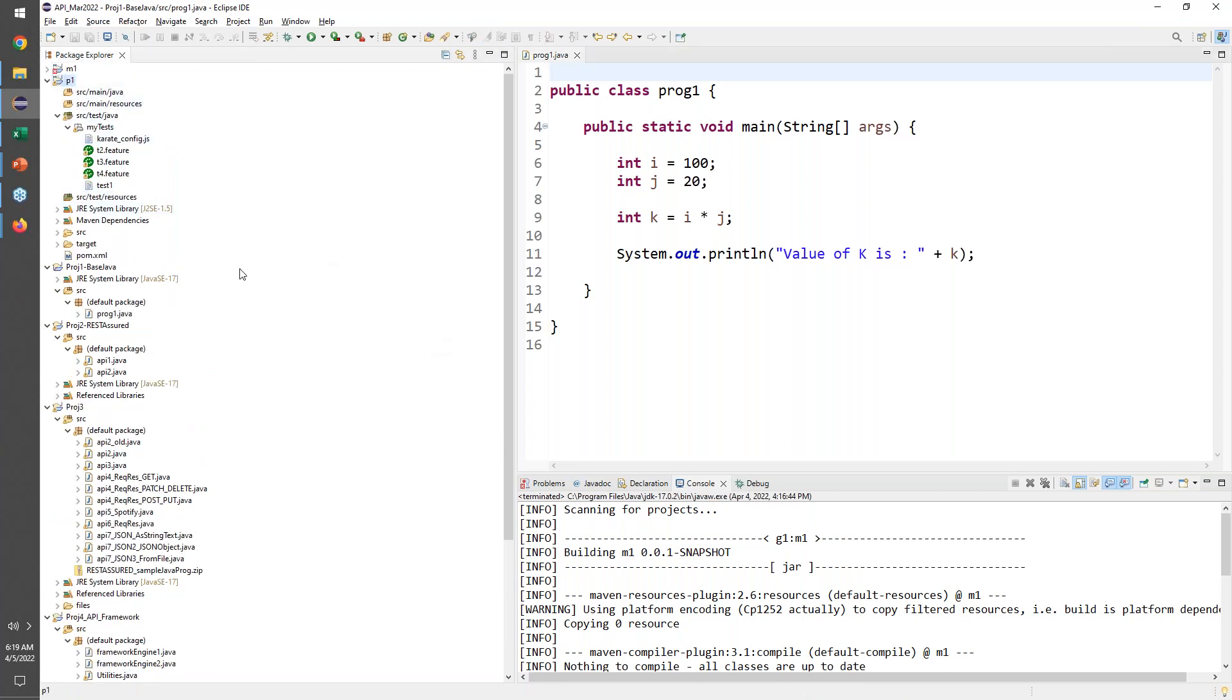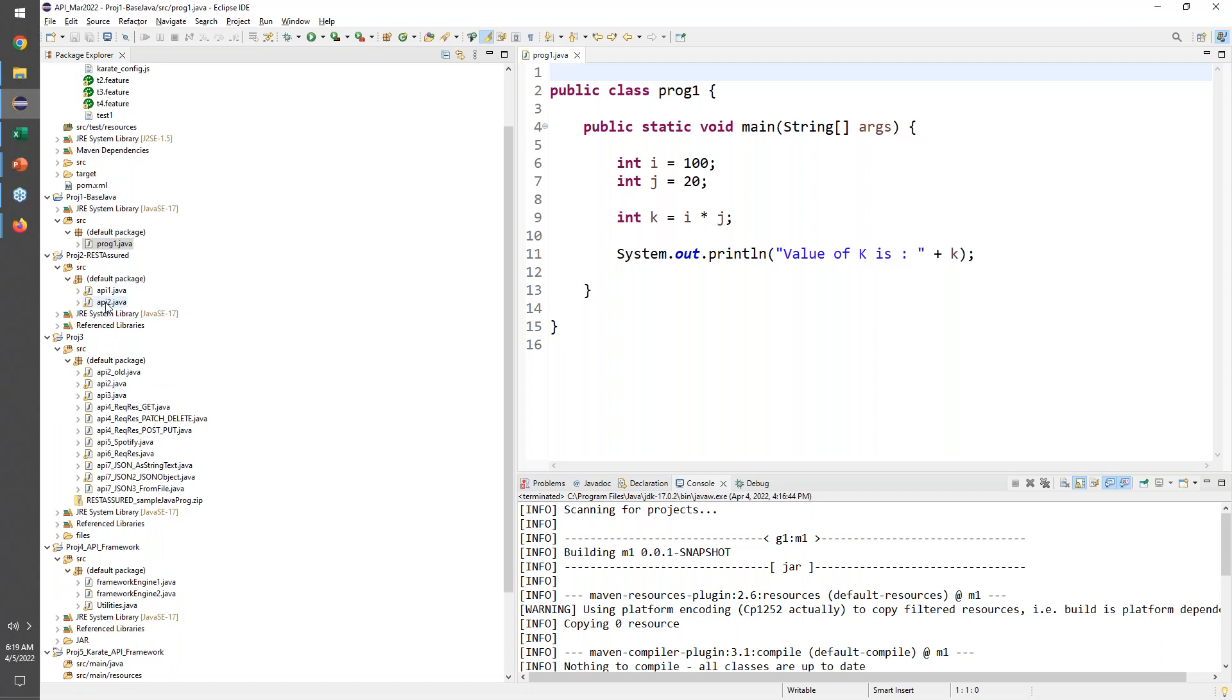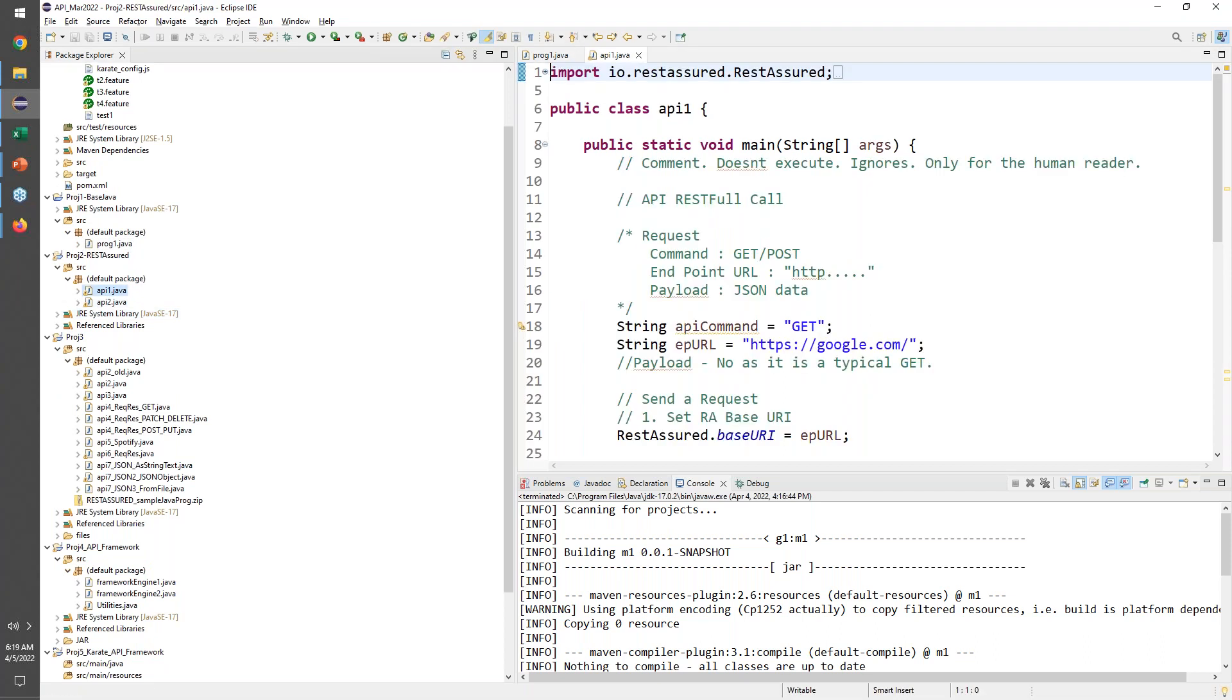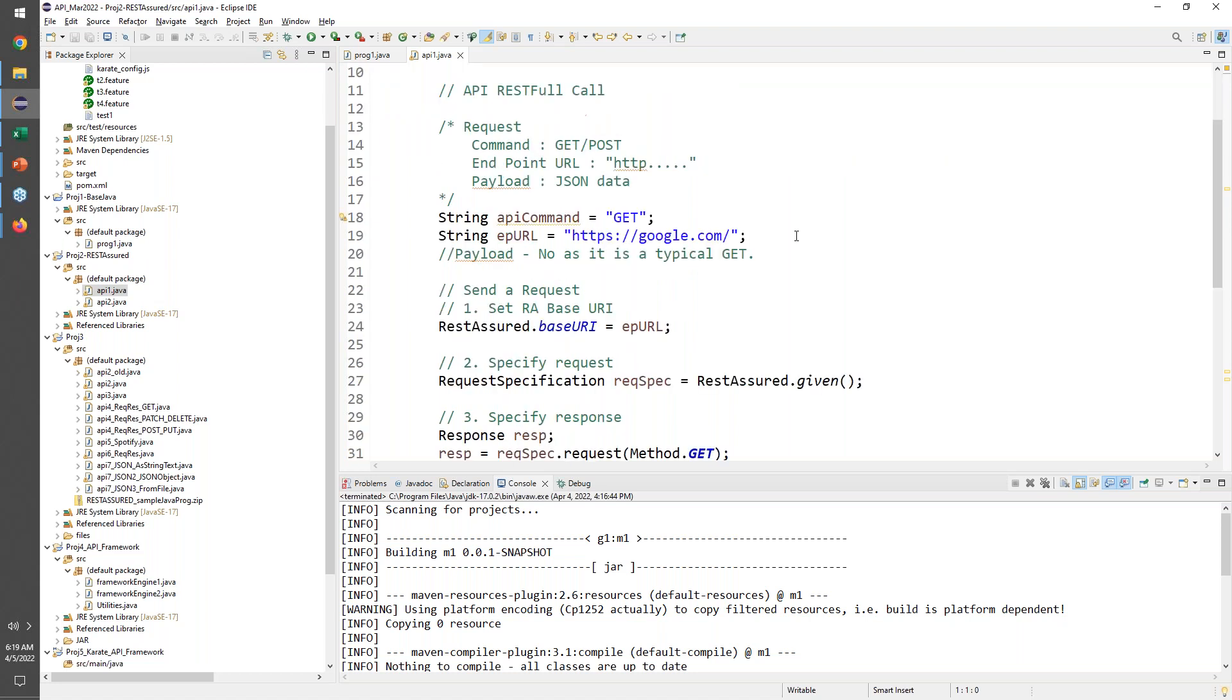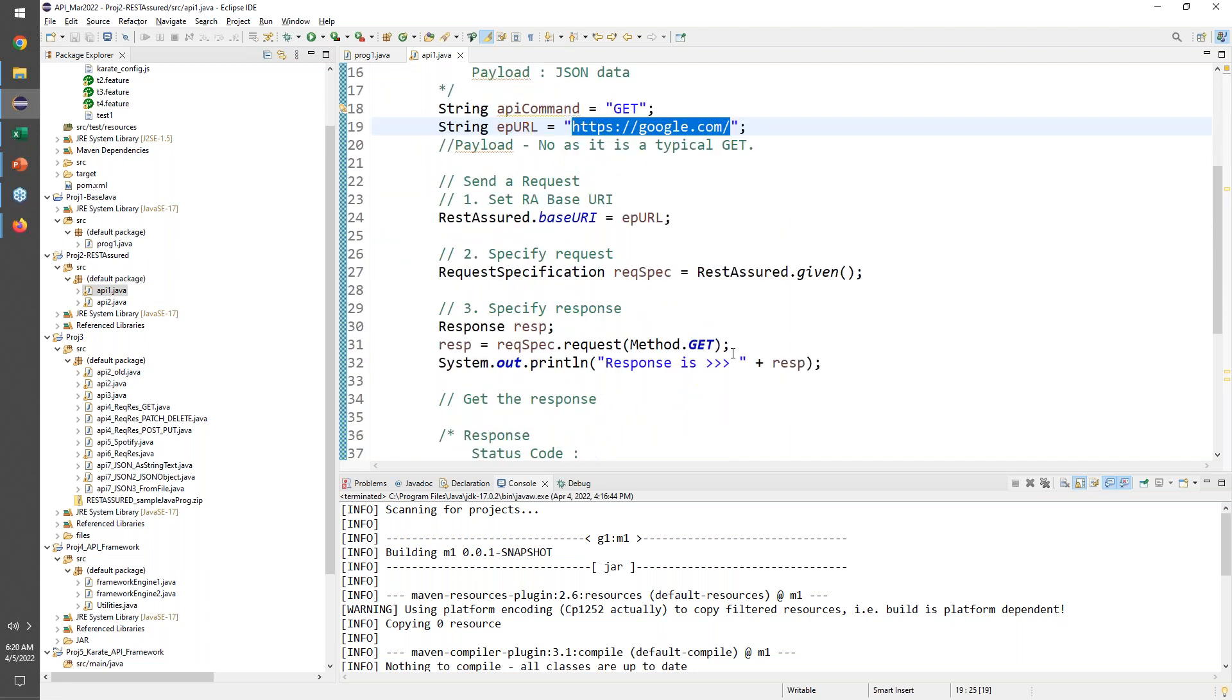Here's a quick look at what we did. We started with a very basic core Java program for people to get started. A very simple API program, one of the first one in Java REST Assured, which primarily does a very simple GET call to google.com. We are not even doing a full endpoint URL in this case.